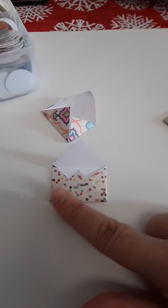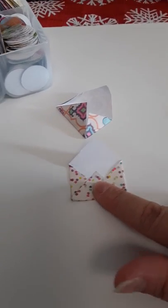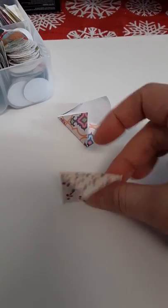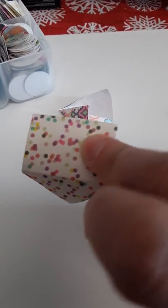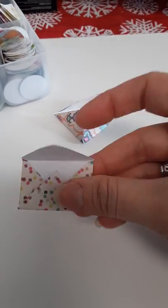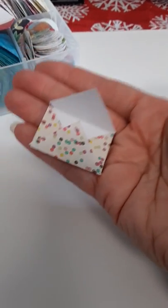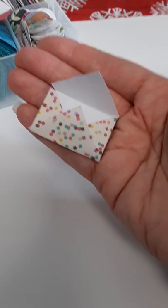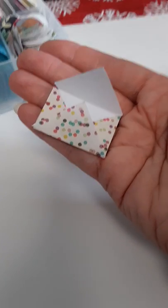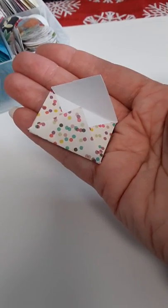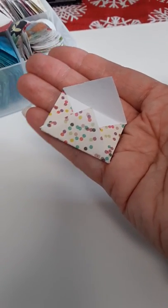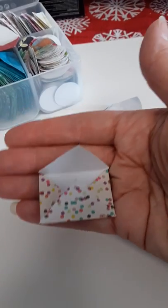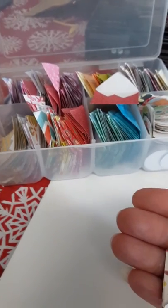But yeah, this is just a little tiny envelope. I mean, you can see how little it is. They're not perfect, but I think they would do the job. And as you can see, I have quite a few.